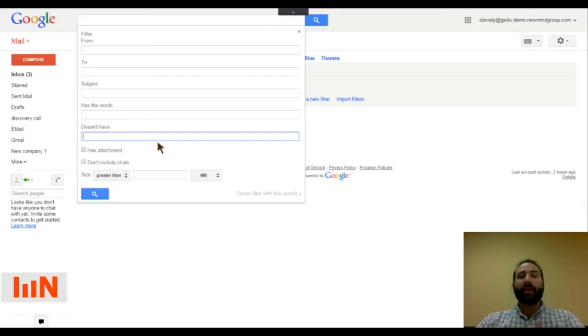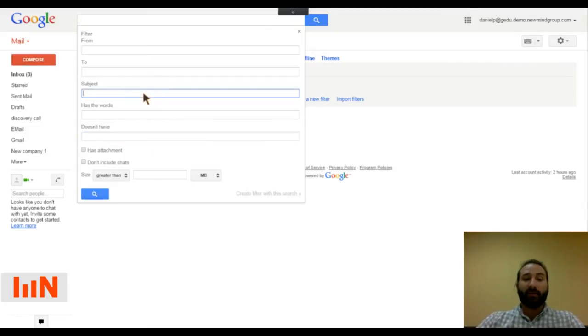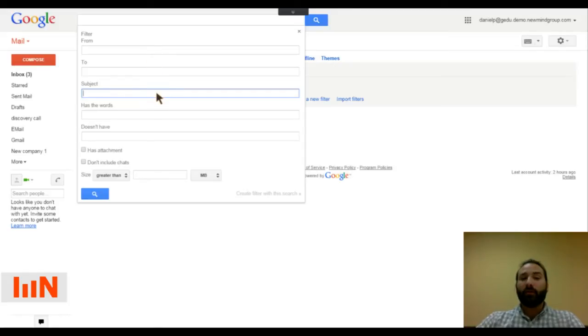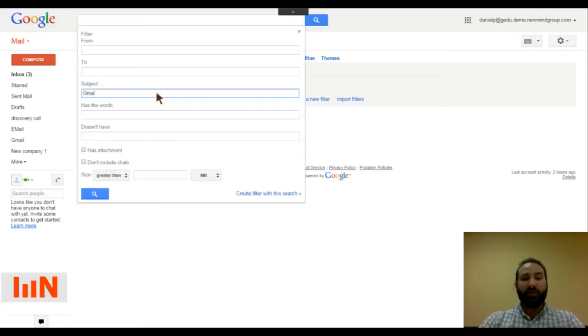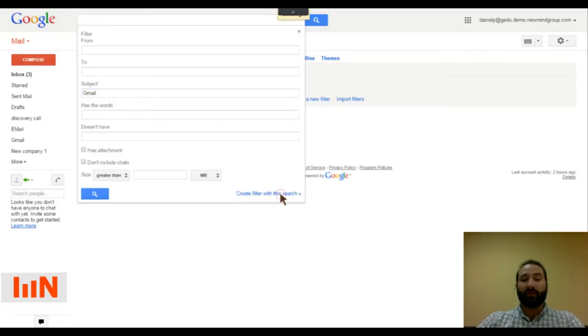So I know that I want to add some labels to do with Gmail. And I know that I have a few emails from the Gmail team, but I want to maybe add a label called Gmail to only the emails that have Gmail in the subject line. So I'm going to add Gmail and I'm going to go to the bottom right of this dropdown that says create filter with this search.